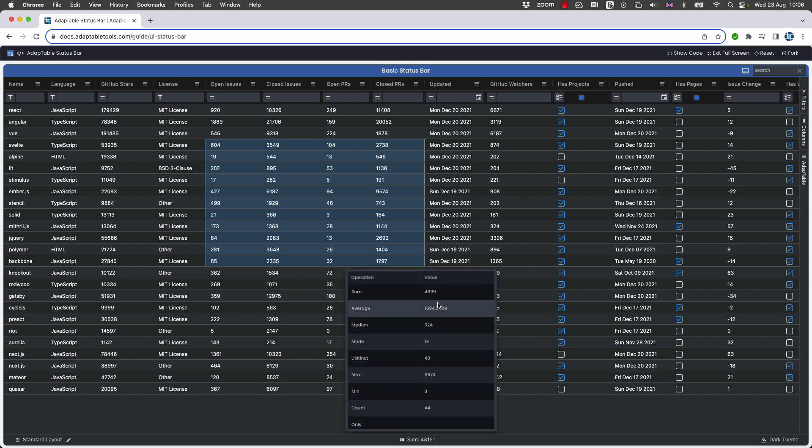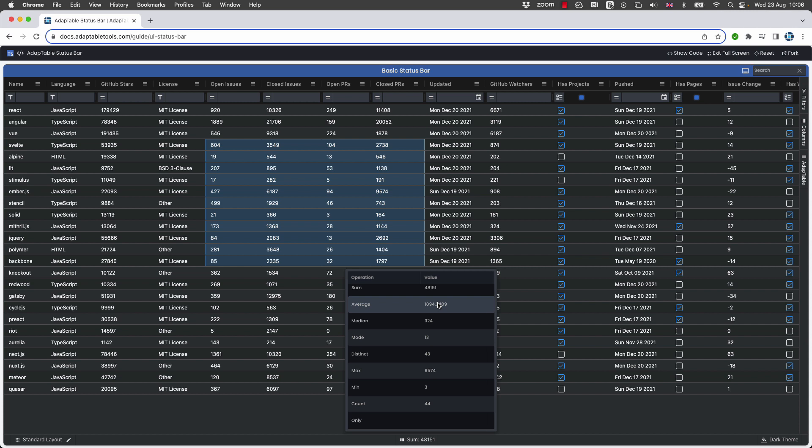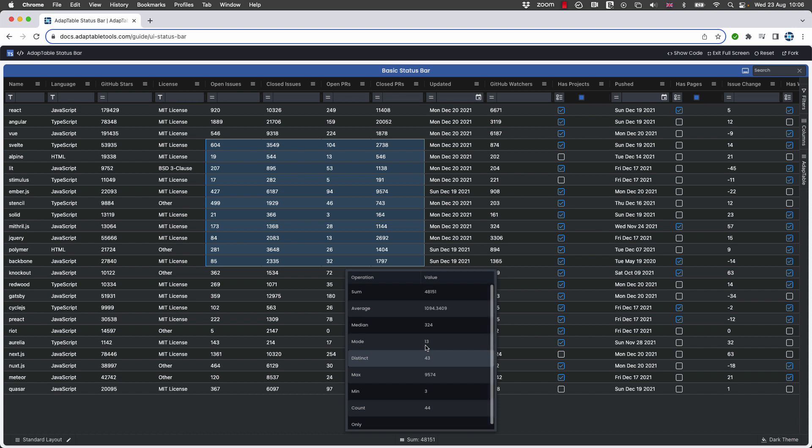And if you want to, we can see not just the sum, but we can see all the other operations. And of course you can provide custom operations if there are particular summaries that you want that AdapTable doesn't provide.